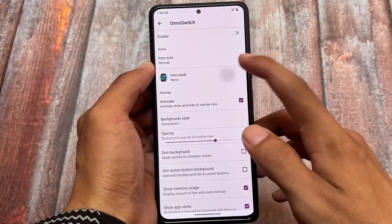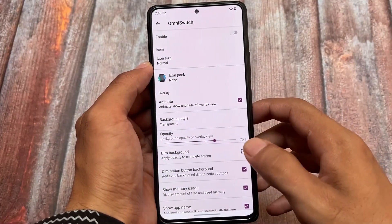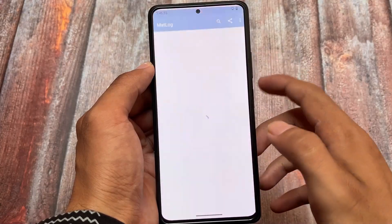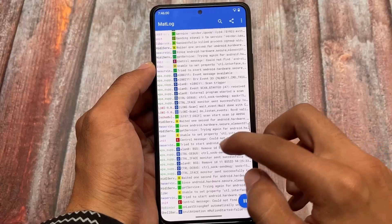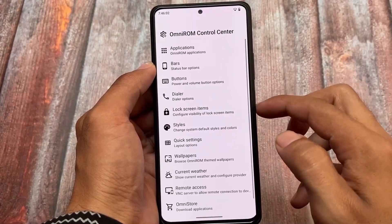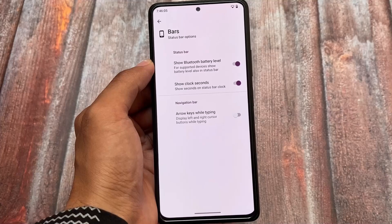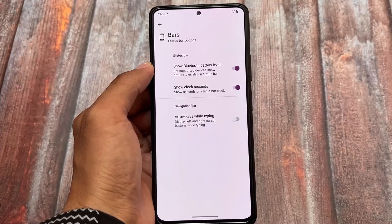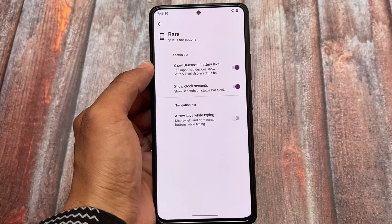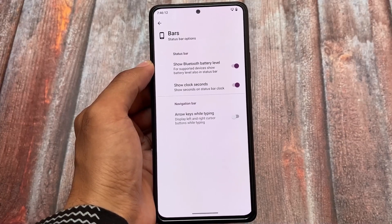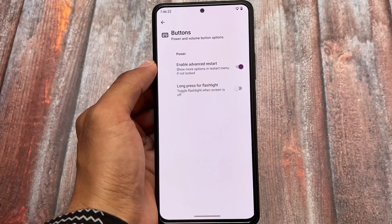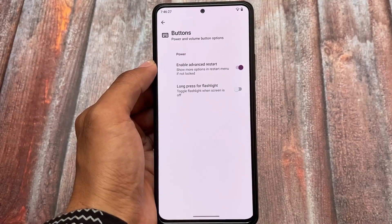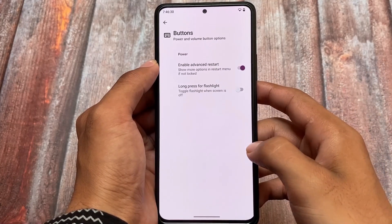In applications, you have two apps by default: OmniSwitch, which you may have heard about in some custom ROMs, and MatLog, which is basically for logs — if you enable it, whatever your device is doing gets logged and you can share it with developers. In status bar options, we have show clock settings, show battery, Bluetooth battery level, and arrow keys while typing. In buttons, you have the option to enable advanced restart.